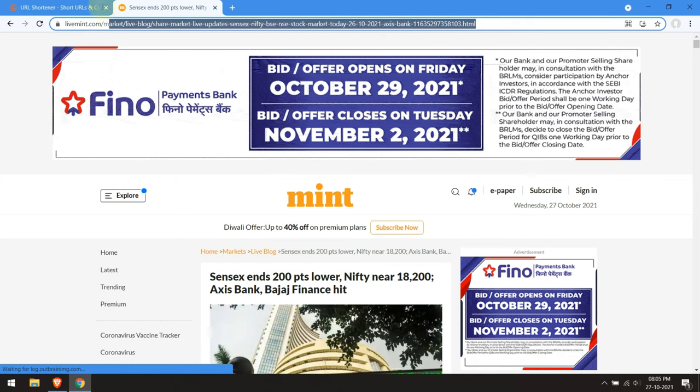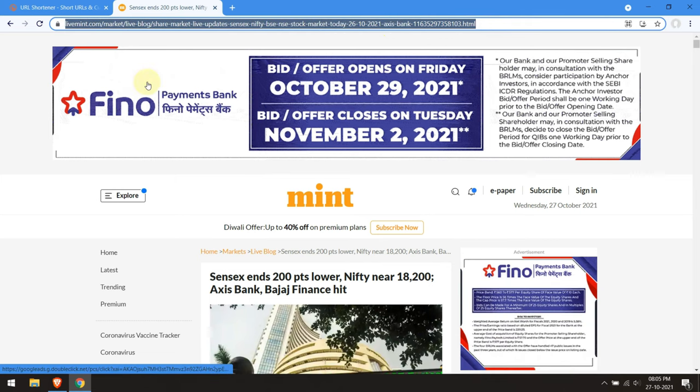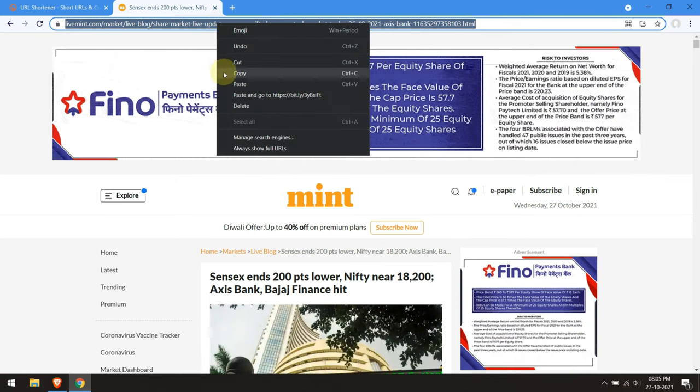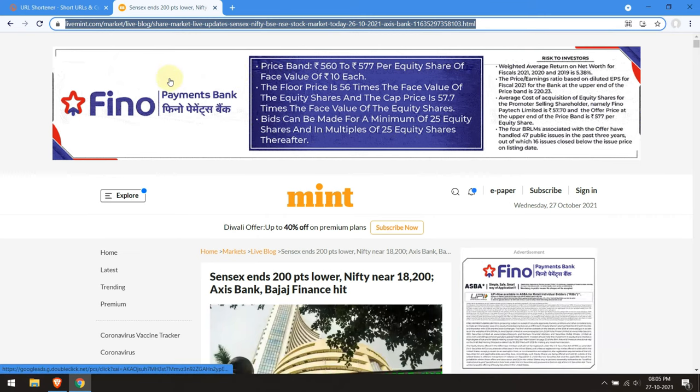What you can do is go to bit.ly and paste in that super long link and it comes back with this short version. Both of those links go to the same place, but obviously the shorter one is much easier to deal with.